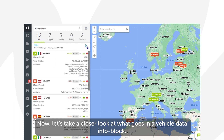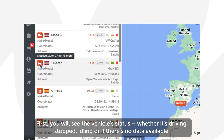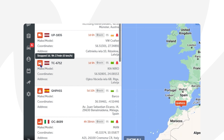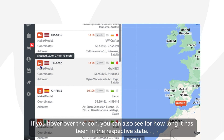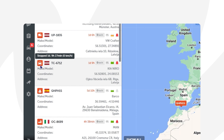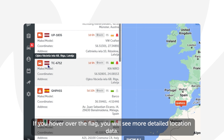Now let's take a closer look at what goes on in a vehicle data info block. First you will see the vehicle status — whether it's driving, stopped, idling, or if there's no data available. The icon also informs you on what kind of vehicle or object the tracking device is attached to. If you hover over the icon you can also see for how long it has been in the respective state. Next to it you will see a flag representing the country the vehicle is currently in — hovering over the flag will show more detailed location data.